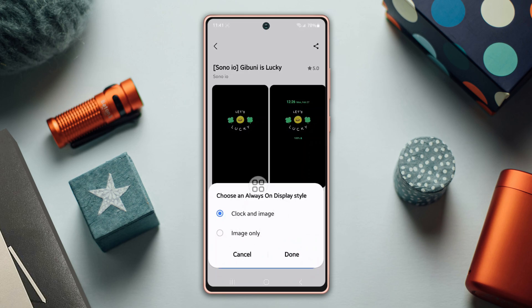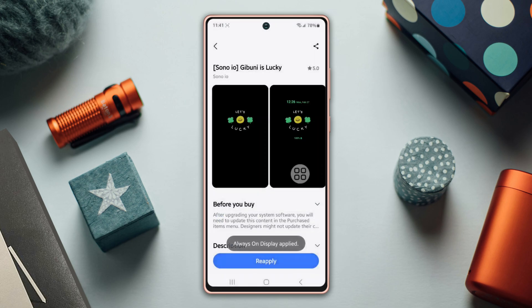Then tap Apply. Now decide on the AOD style you prefer, like clock or image. Next, tap Done. Finally, give it a try and see how it looks. Hope this helps you get the perfect always on display for your Samsung phone.